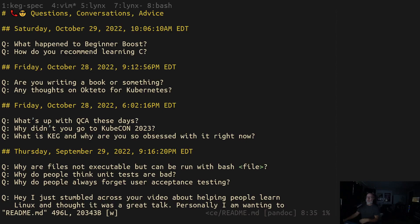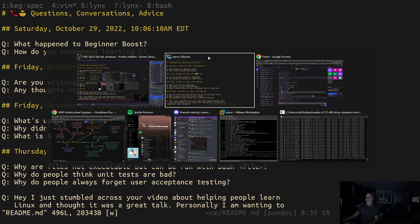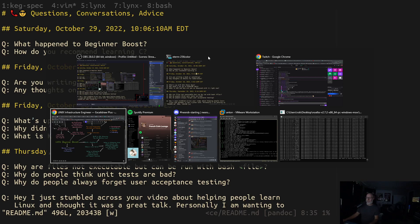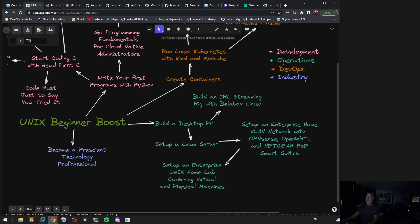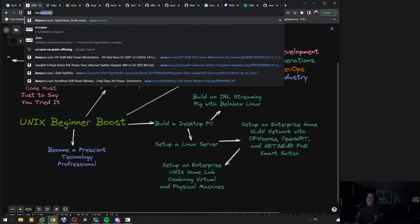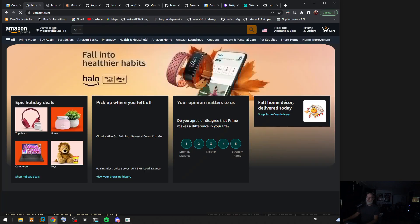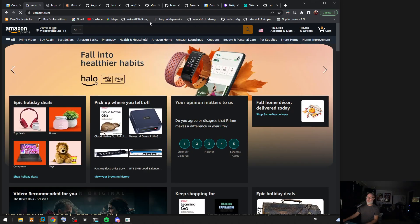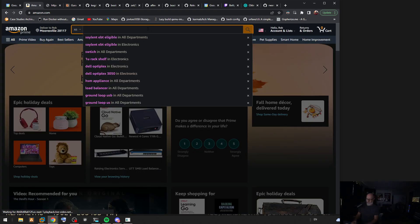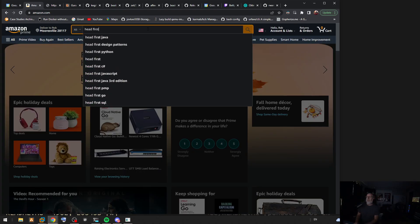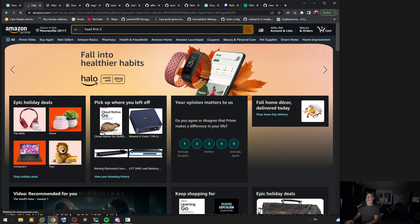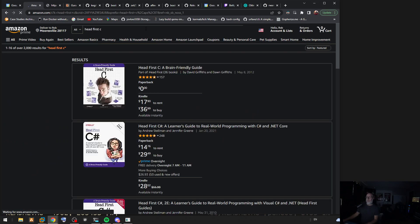All right, so another quick question and answer video: how do you recommend learning C? My current recommendation is by getting a book called Head First C. I'll go see if I can show it to you. We've had people that know C really well evaluate this book.